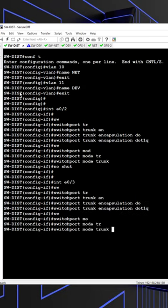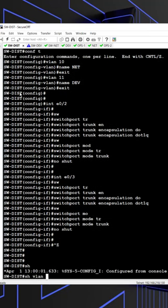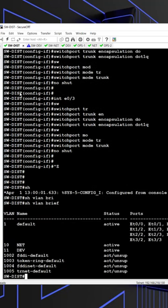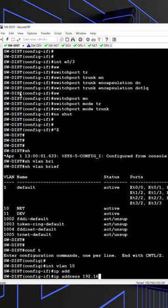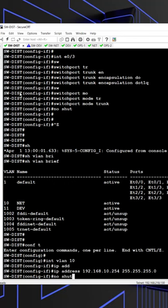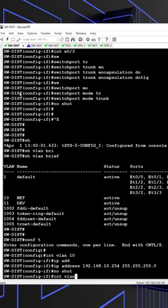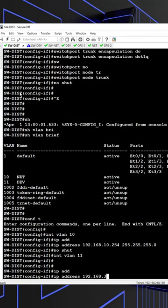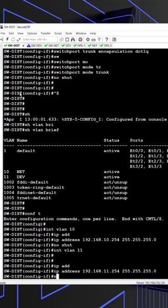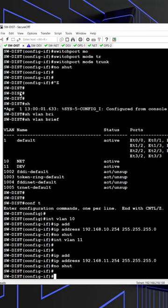Understanding the features and protocols involved in VLAN implementation, such as their operation at the data link layer and the use of MAC addresses for communication, is crucial. The IEEE 802.1Q tag facilitates VLAN traffic movement between switches via trunk links, ensuring proper VLAN identification.